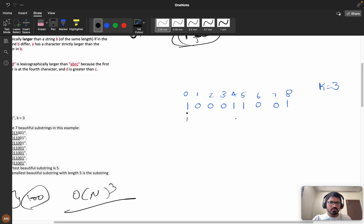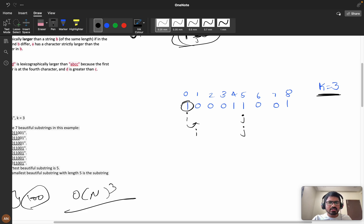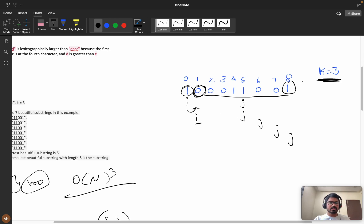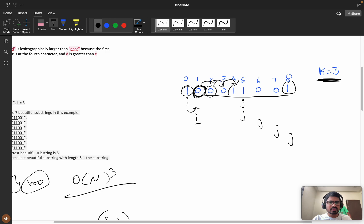Let's walk through an example. We start with pointers i and j. When j reaches a position where the window satisfies k equals three ones, we store the answer and increment i. When we increment i, if that position was a one, we decrease our count. If the count drops to two we no longer satisfy the condition, so we increment j to expand the window again. We keep doing this until j reaches the end.